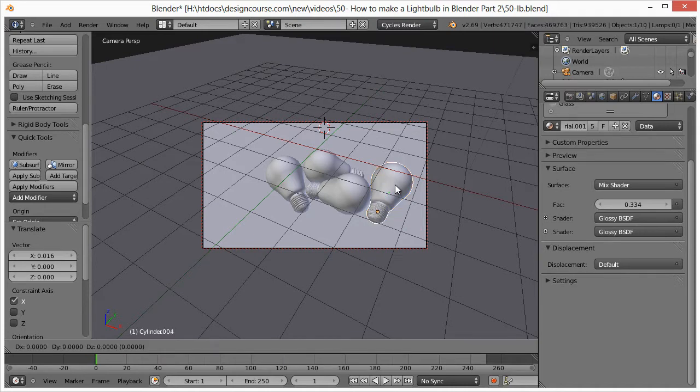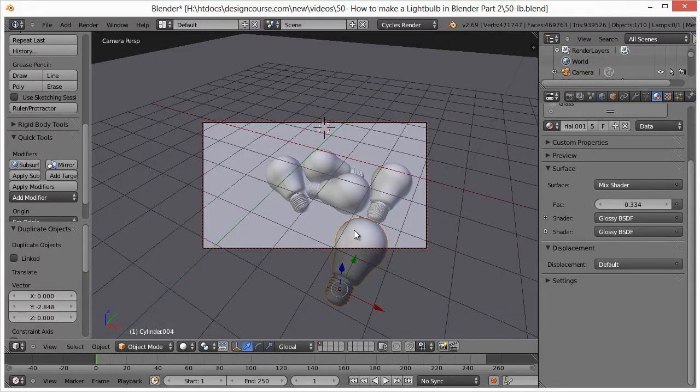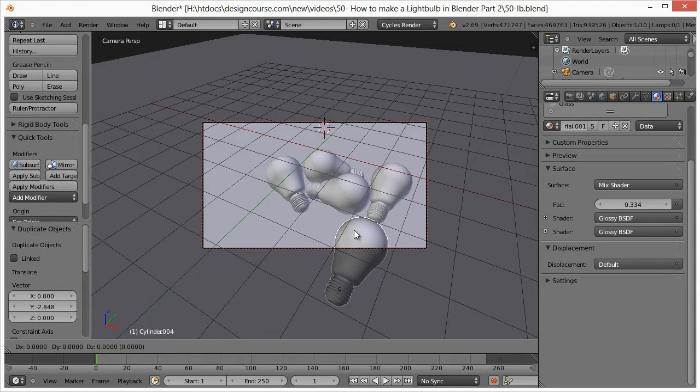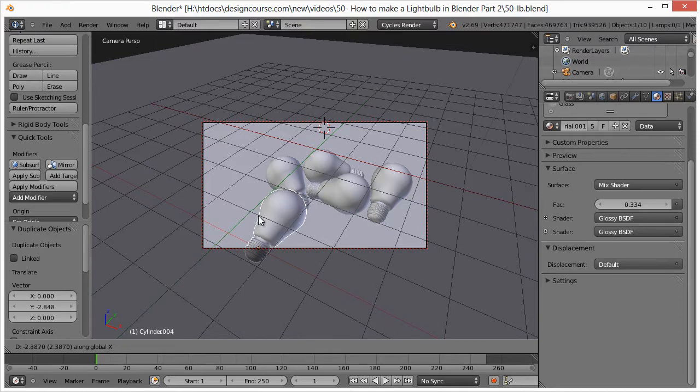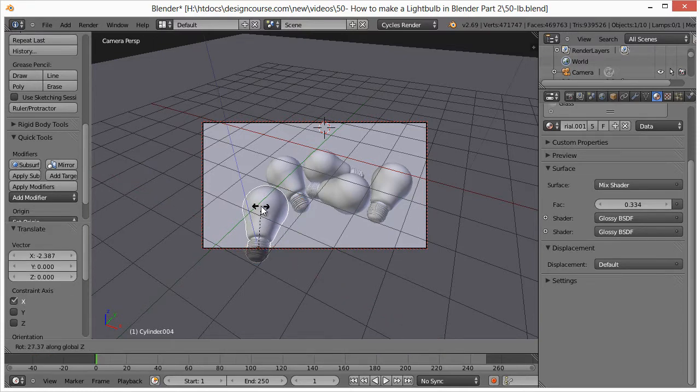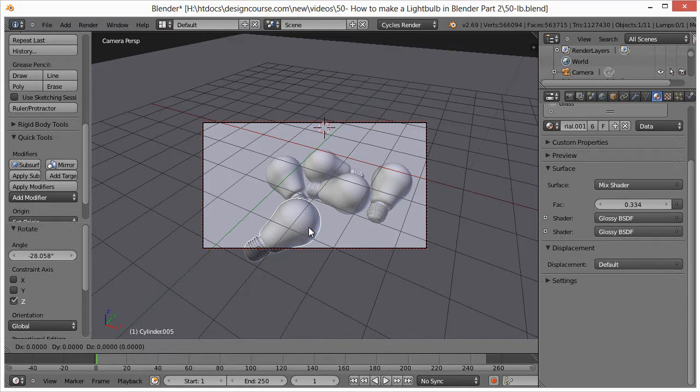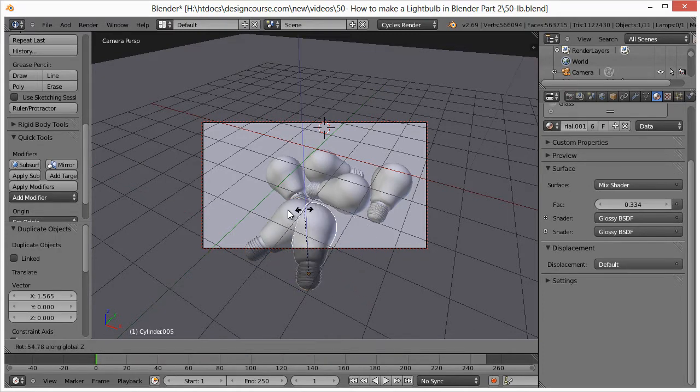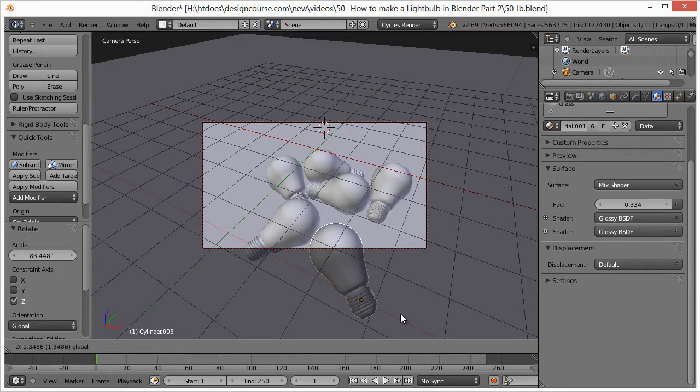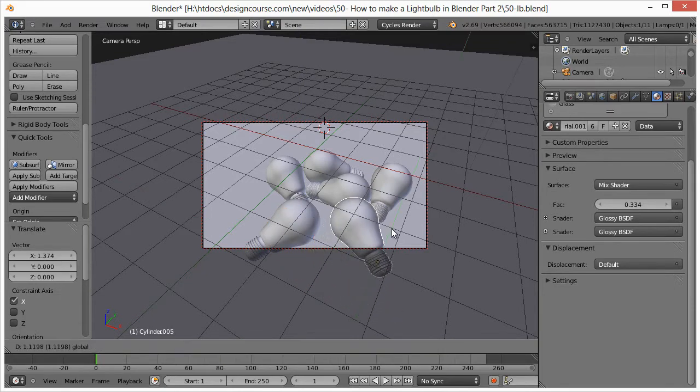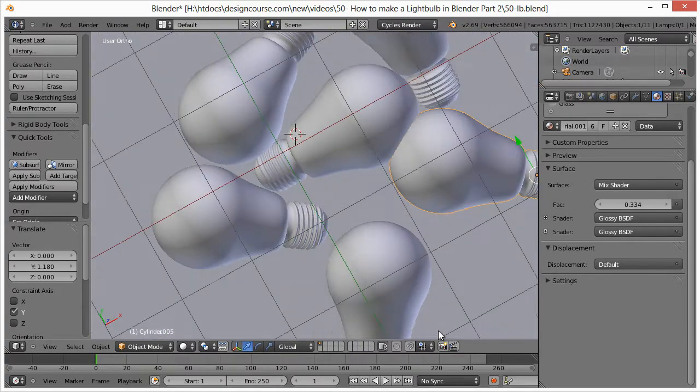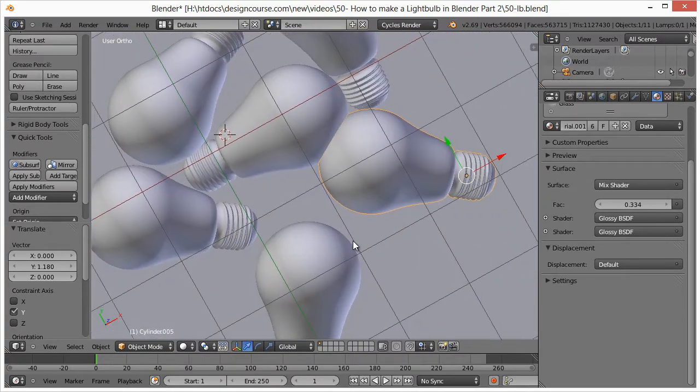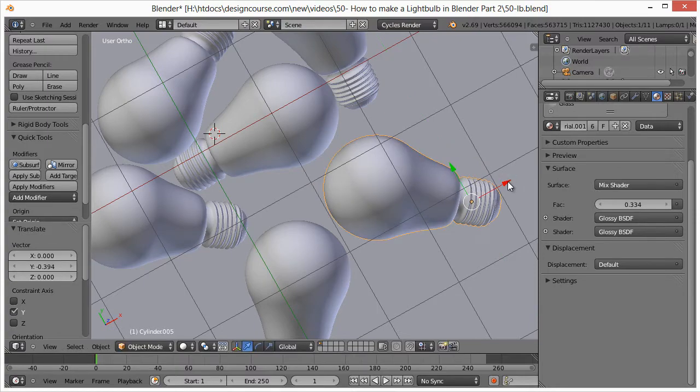And by the way, you want to save your project periodically. Shift D and X, R, Z. I'm getting out of camera view, make sure things aren't touching. We'll duplicate another one. Shift D and Y, then G and then X. R, Z. Put one like right there.